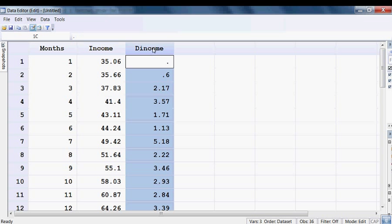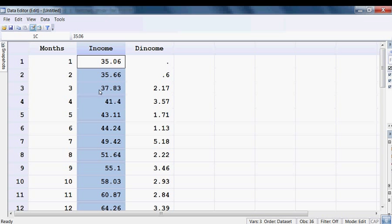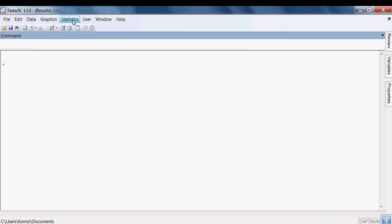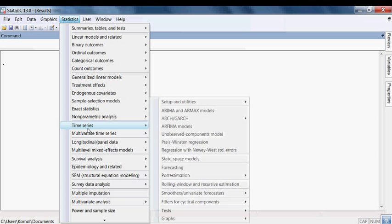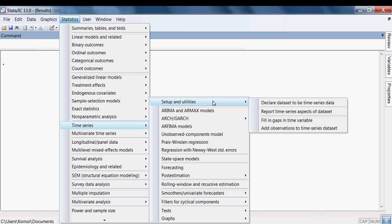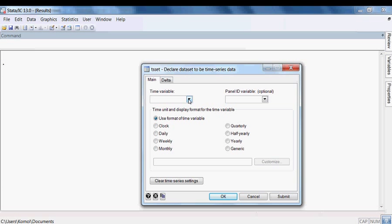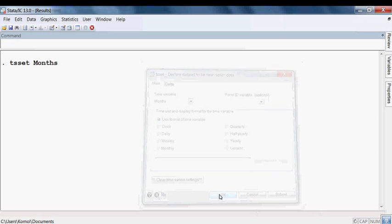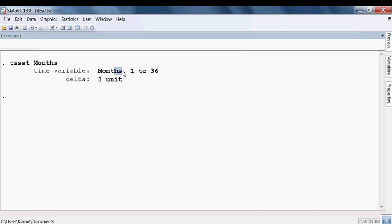First, I check whether the income variable is stationary or not. To do this, I go to Statistics, then Time Series, then Setup & Utilities, then declare the dataset to be time series data. Here I select months because we have monthly data, selecting month — we have 36 months.